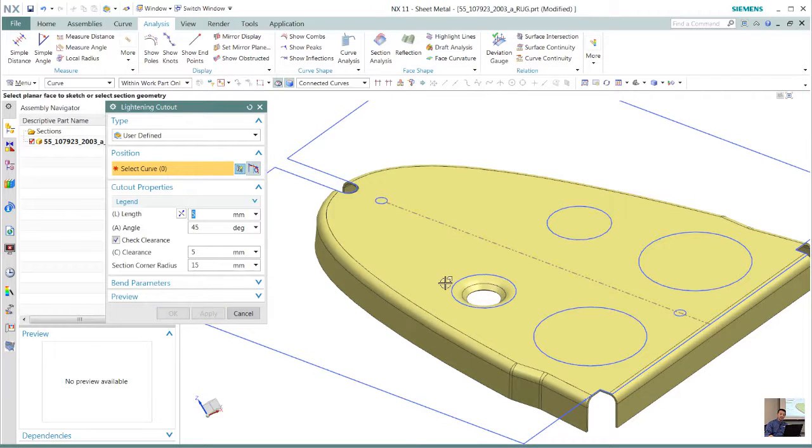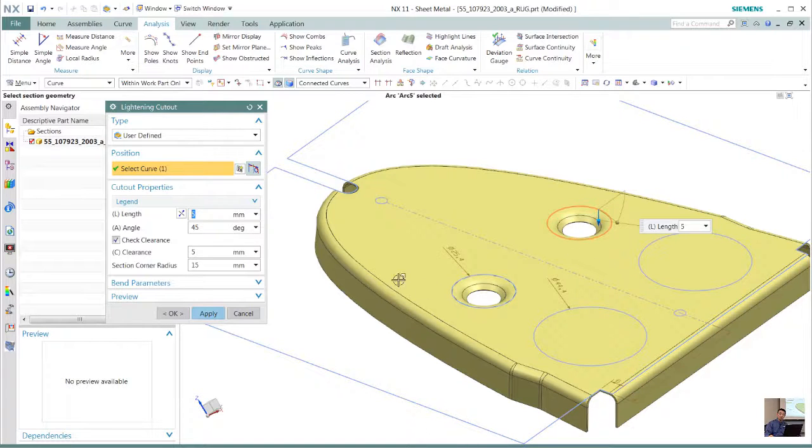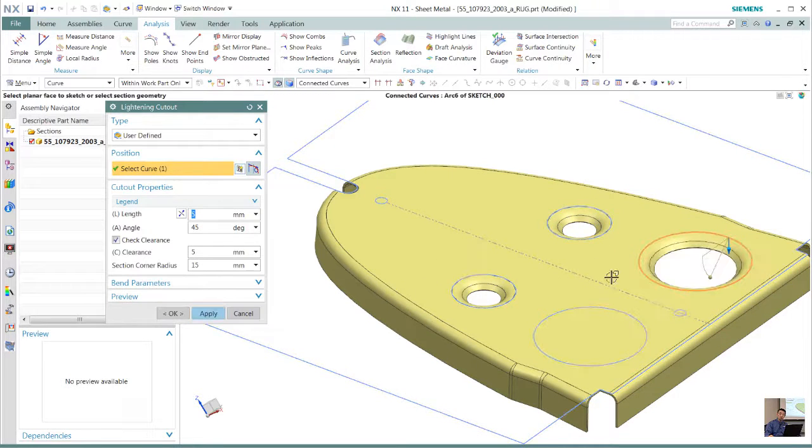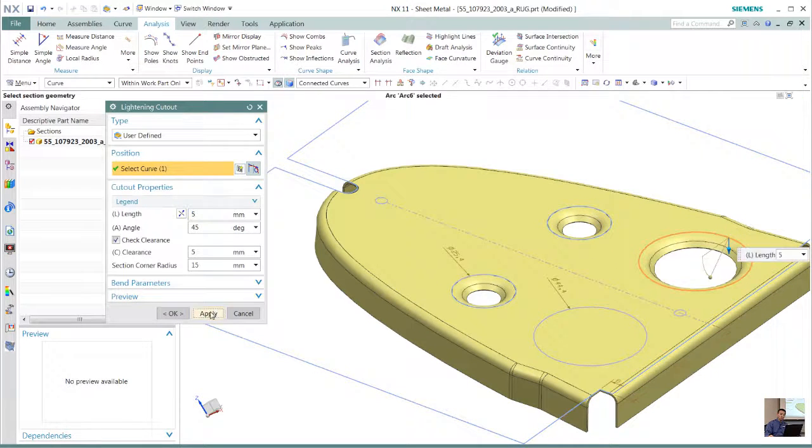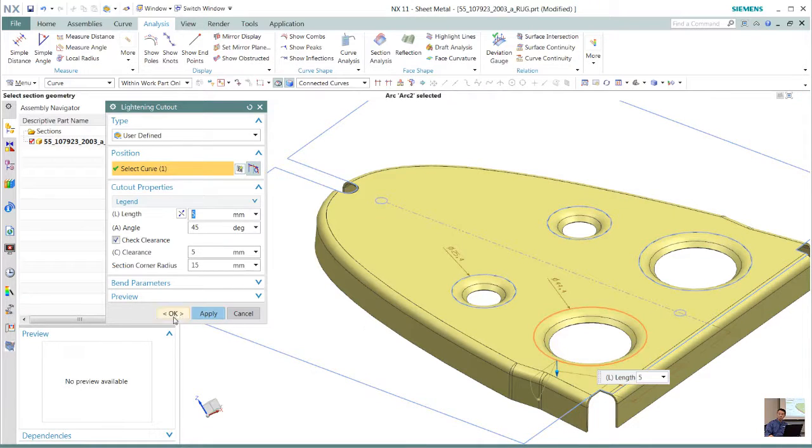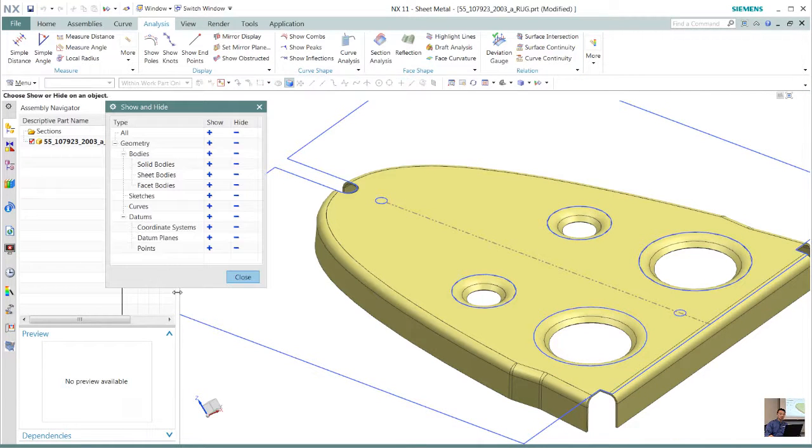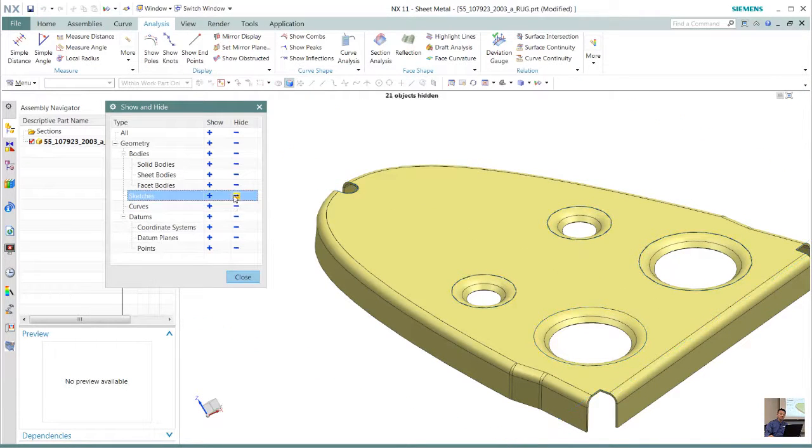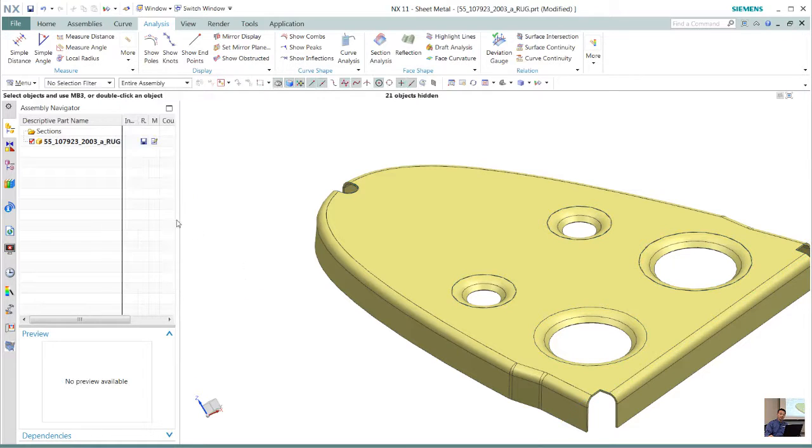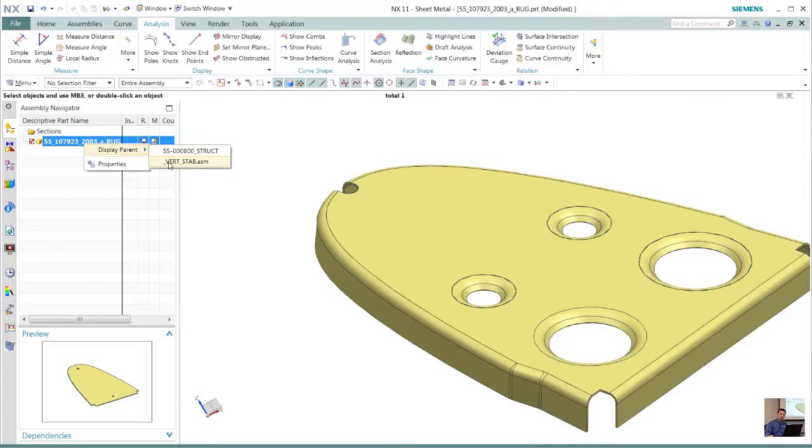Just by selecting these sketch curves, we see that we punch those holes through using the parameters that have been previously selected. Now we see how we can quickly add those lightening holes to that particular design as well.